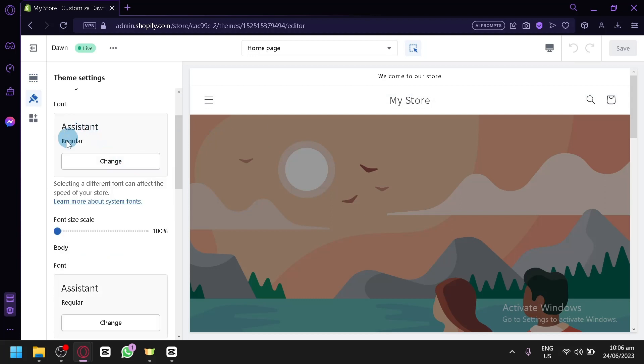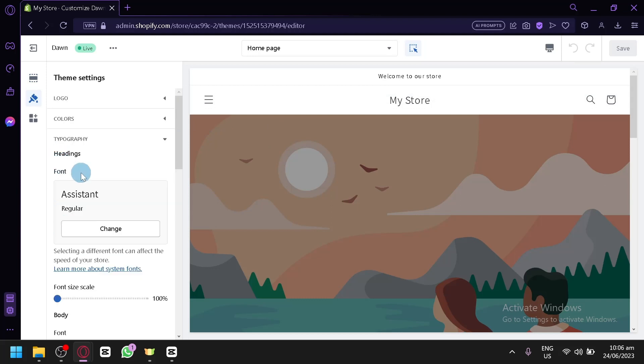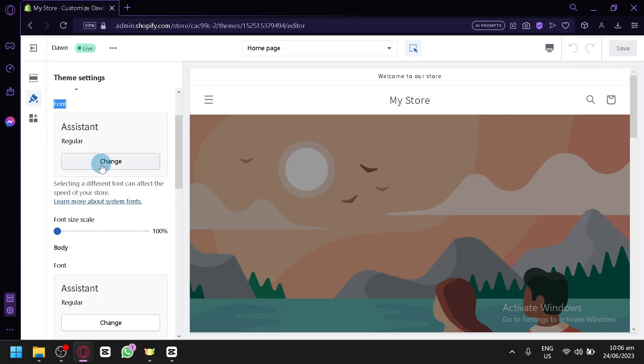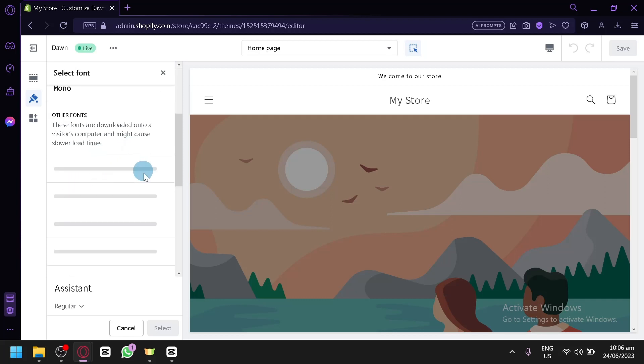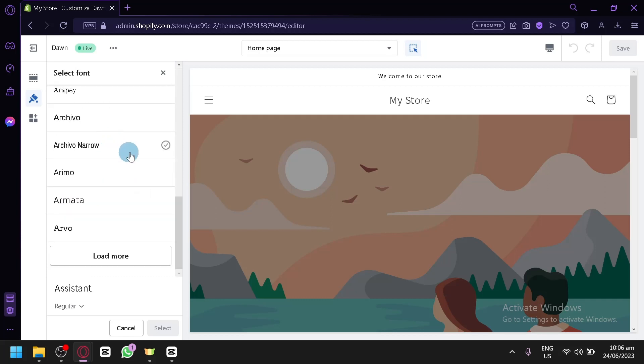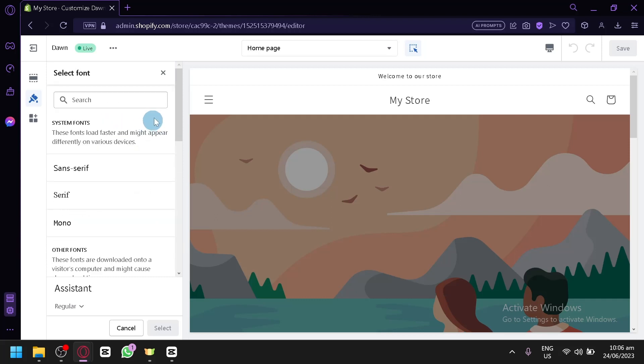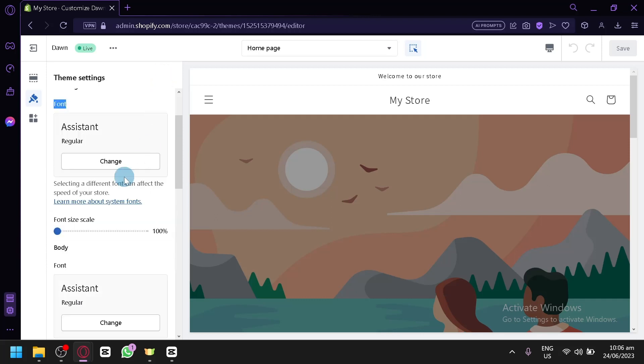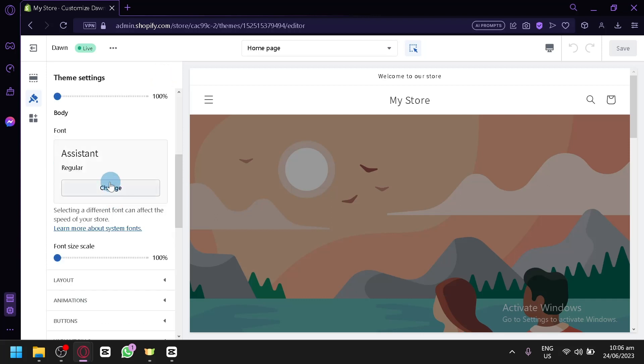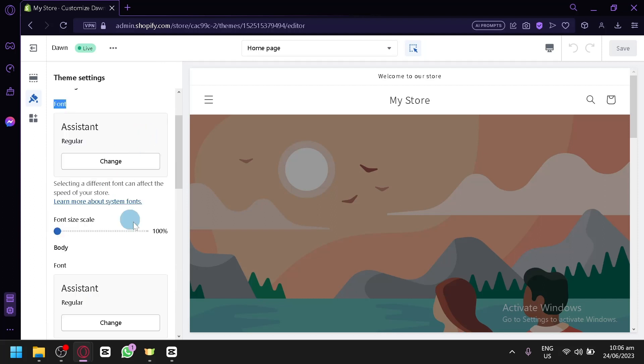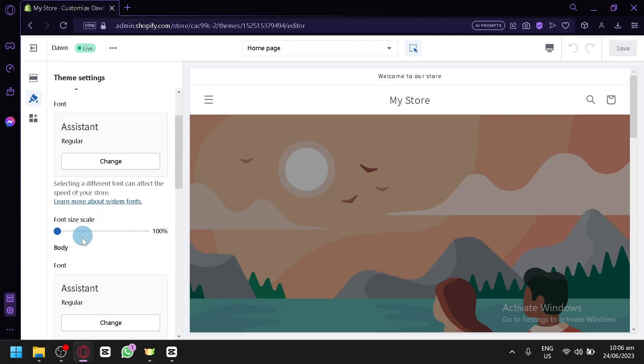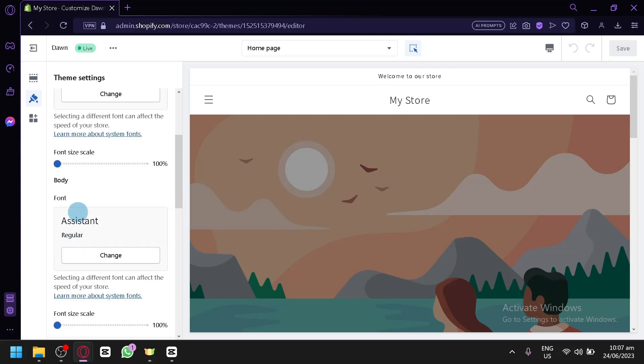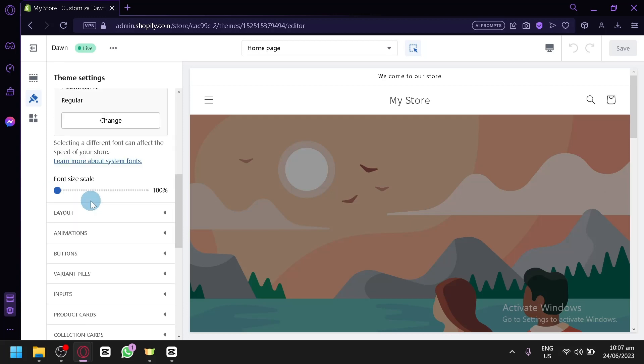Now you'll be able to change your font by simply clicking on change option over here. You'll see multiple options of font available. You can simply choose the font that you would like. You'll be able to change the font of the heading and the body over here as you can see.